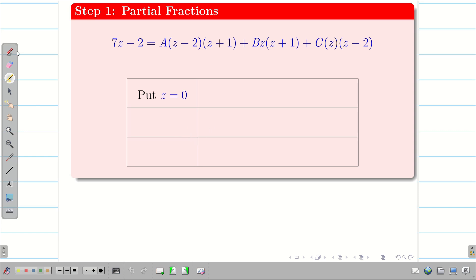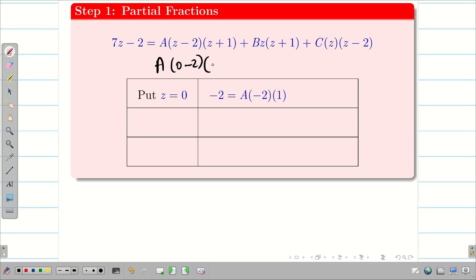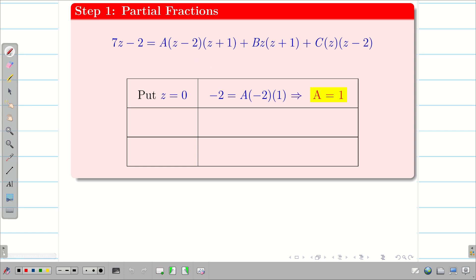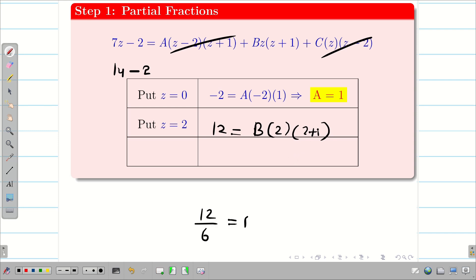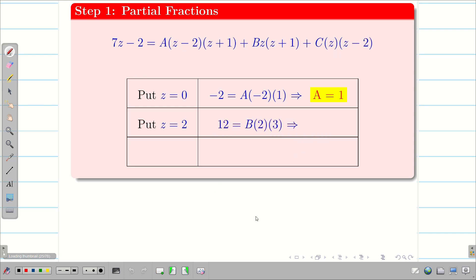Put z = 0: the left-hand side gives −2, and the right-hand side gives A(0−2)(0+1), so A = 1 (the negatives cancel). Next, put z = 2: the left-hand side gives 7×2 − 2 = 12, and the right-hand side gives B × 2 × 3 = 6B, so B = 12/6 = 2.